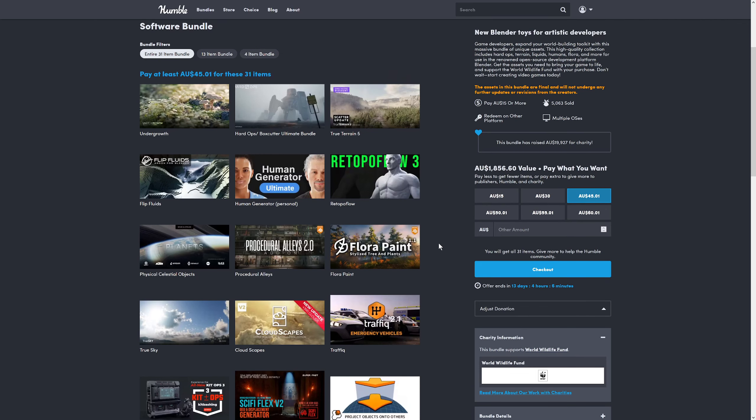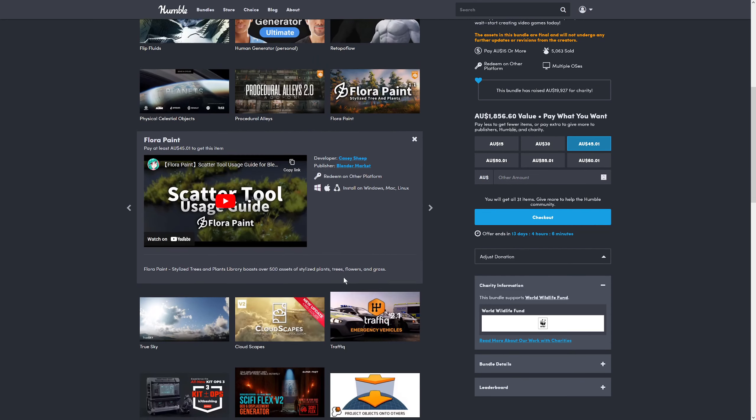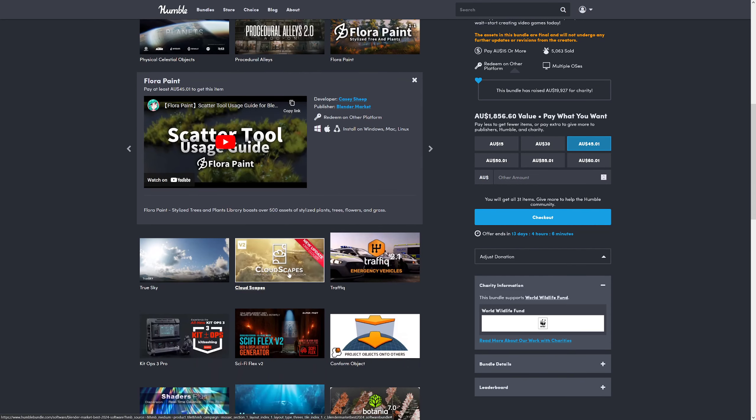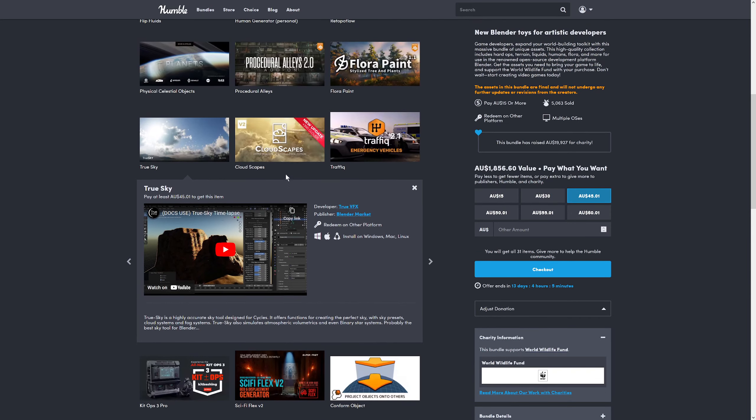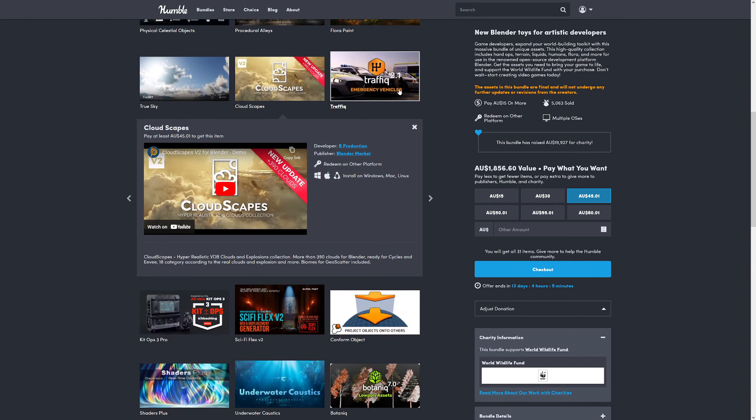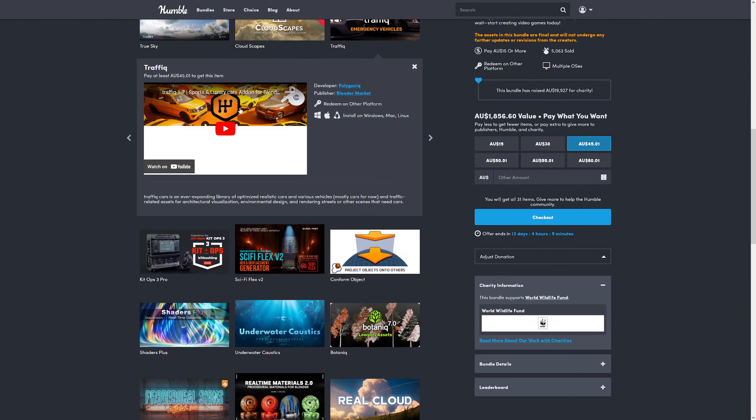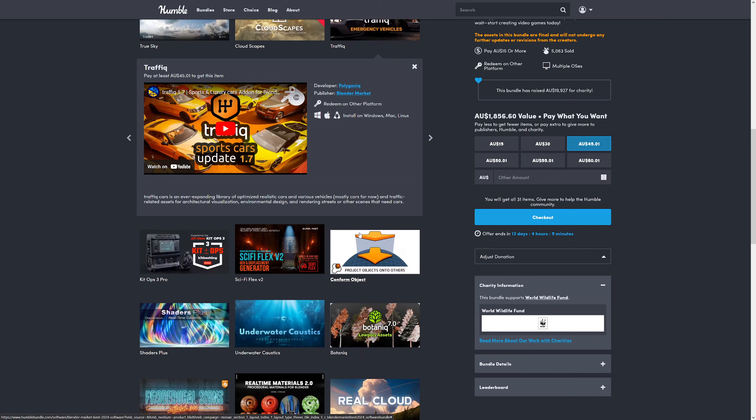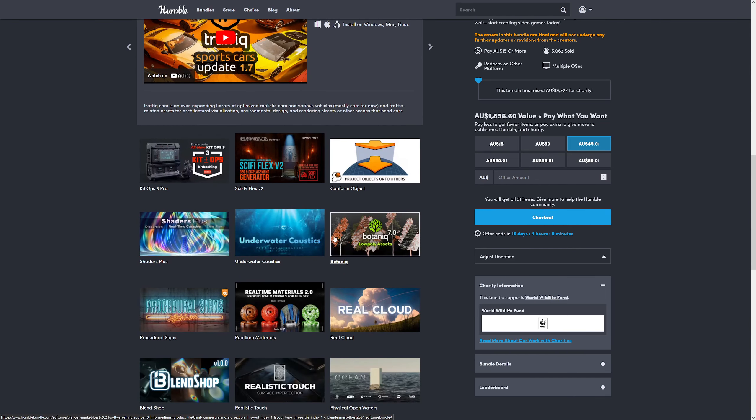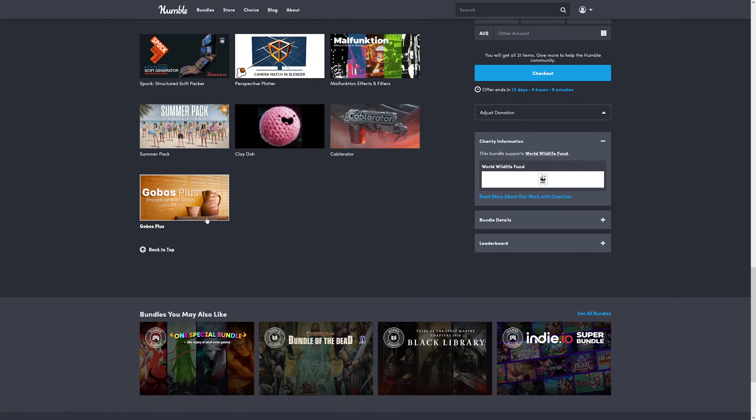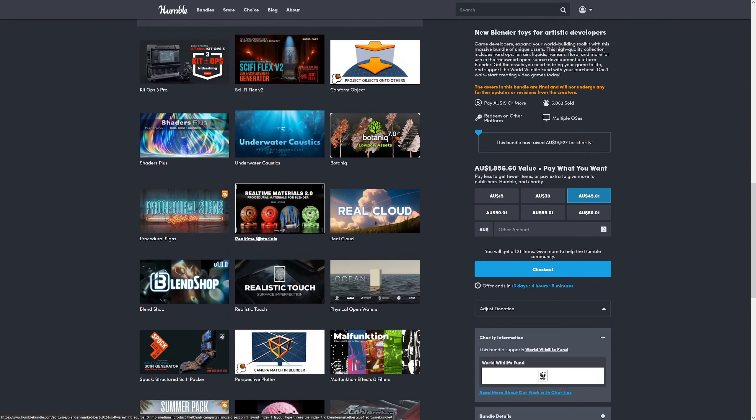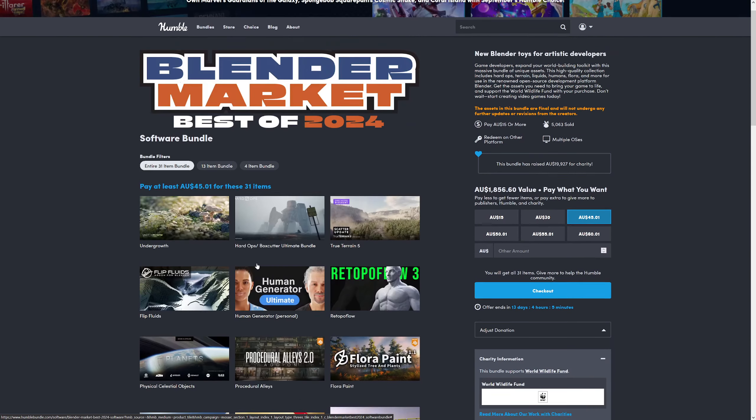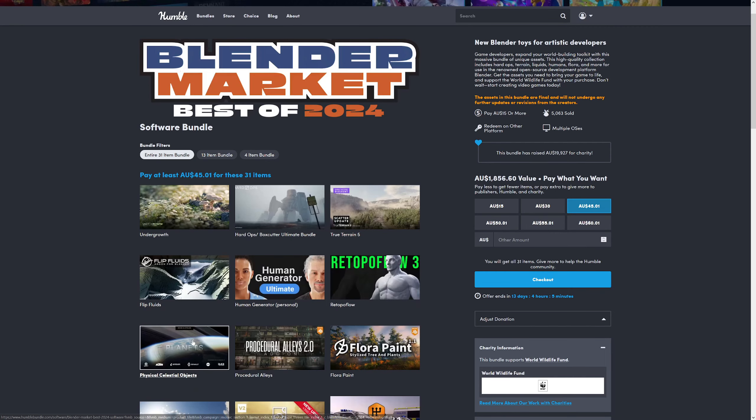It's got Flora Paint for stylized trees and plants, a few different sky ones—I think I already own True Sky, but it's got this Cloudscapes one. Emergency vehicles from the Traffic update, and a bunch of lighting stuff like this Gobos Plus, which is great.